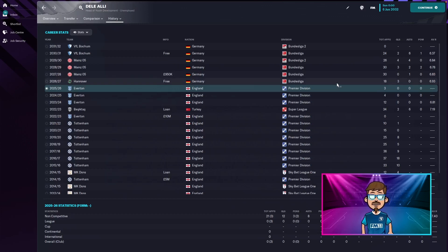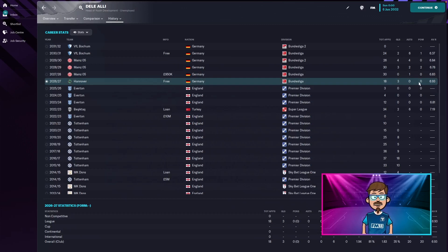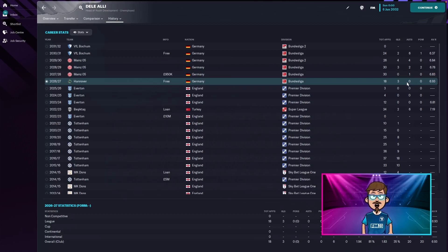Then in 2026, he finally moved on a free to Hanover, played 18 games, only three goals, no assists, no player of the match rewards and a 6.93. Holy cow, I did a much better job than the AI.